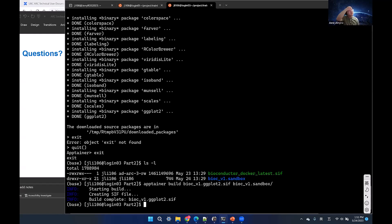Regarding converting a Dockerfile directly to Apptainer format — I haven't found a direct way to do that. Since HPC doesn't have Docker installed, we have to use another platform, maybe in the cloud. Once we find the best way to convert Docker to Apptainer container, I'll email you. As for Nextflow usage with ARC, unfortunately we don't have that documentation, but feel free to reach out with questions.